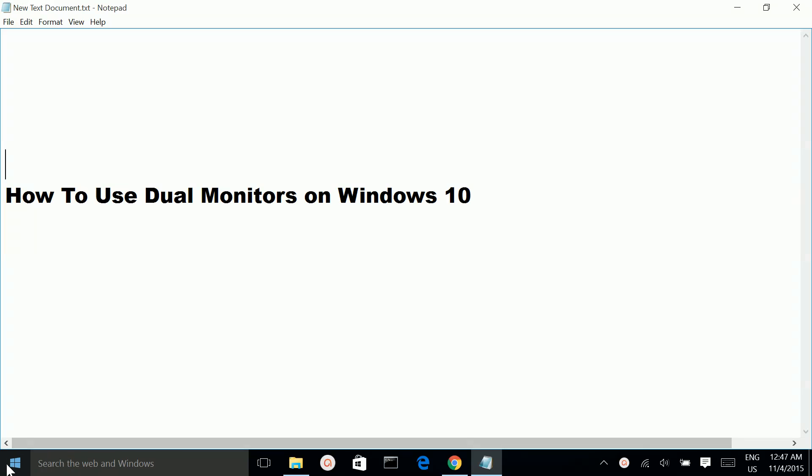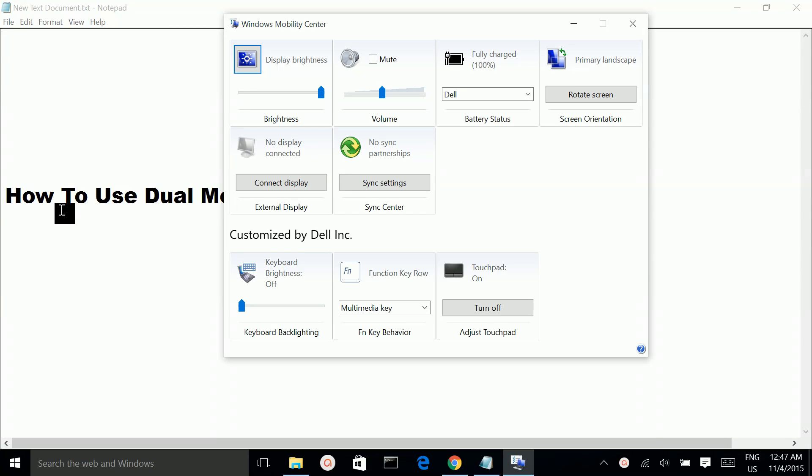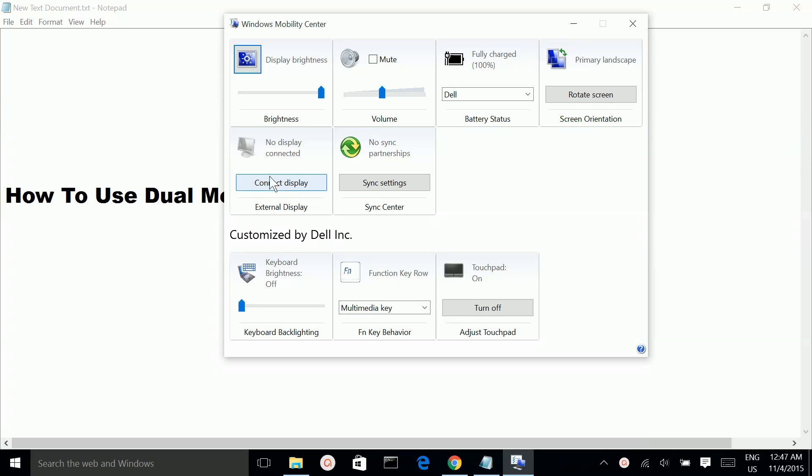Then, right-click on the Windows icon and select Mobility Center. There you can see an option called External Display. Click on the Connect Display button.